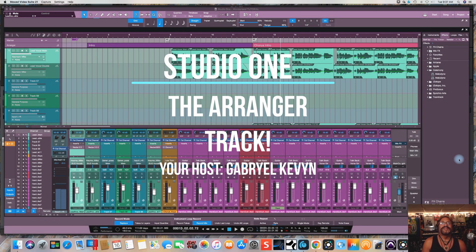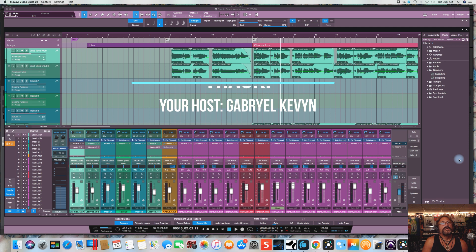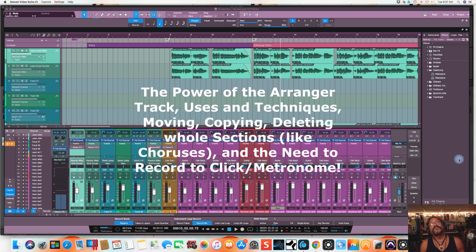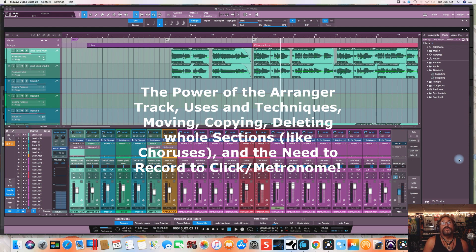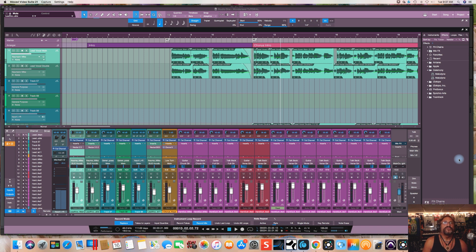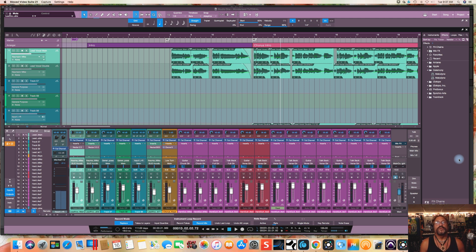Yo friends, Gabriel Kevin here. Welcome back to another installment in my suite of music tutorials for recording, mixing, mastering, producing, and all that stuff. I use Studio One as my DAW, Digital Audio Workstation. If you've seen my other tutorials, you know that already, because I say that in the beginning of everything, just so you know what I use.